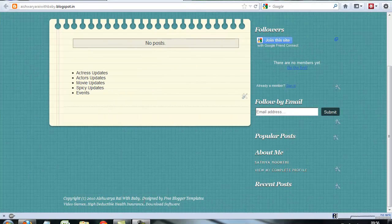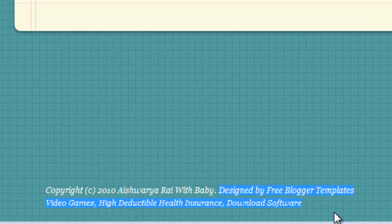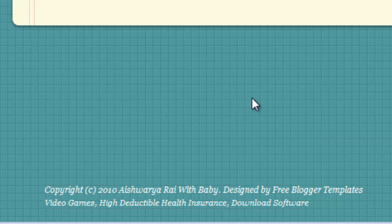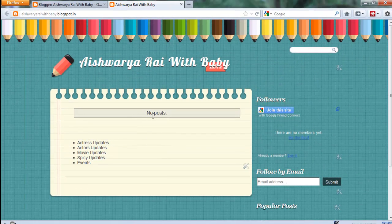Hello friends, today it is how to remove unwanted footer links from your Blogspot. These unwanted footer links can reduce your SEO ranking. SEO means search engine optimization. It can reduce your traffic from Google, Yahoo, and other search engines.